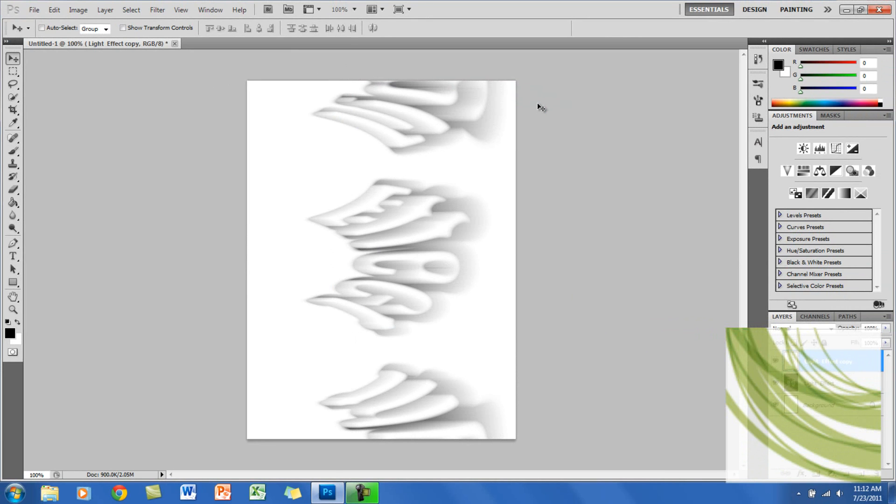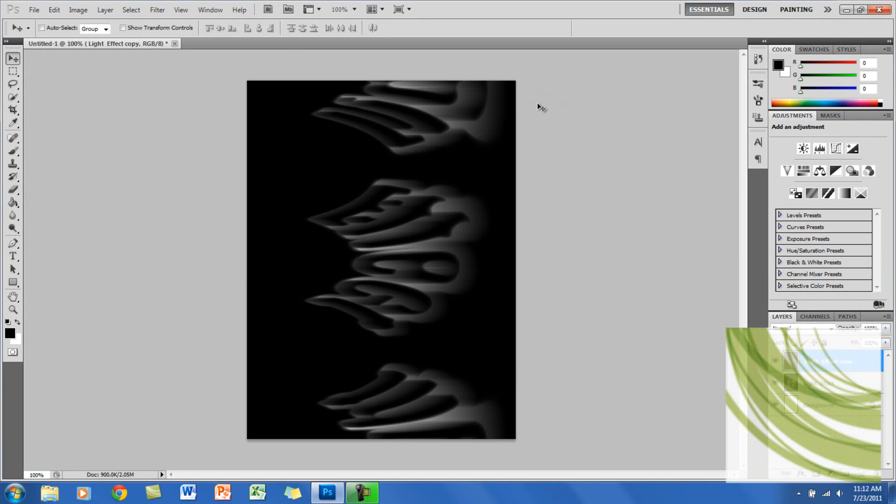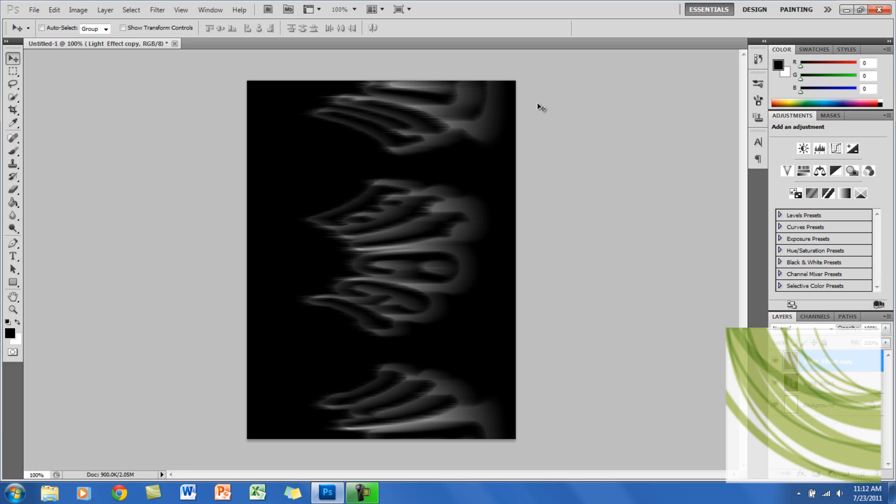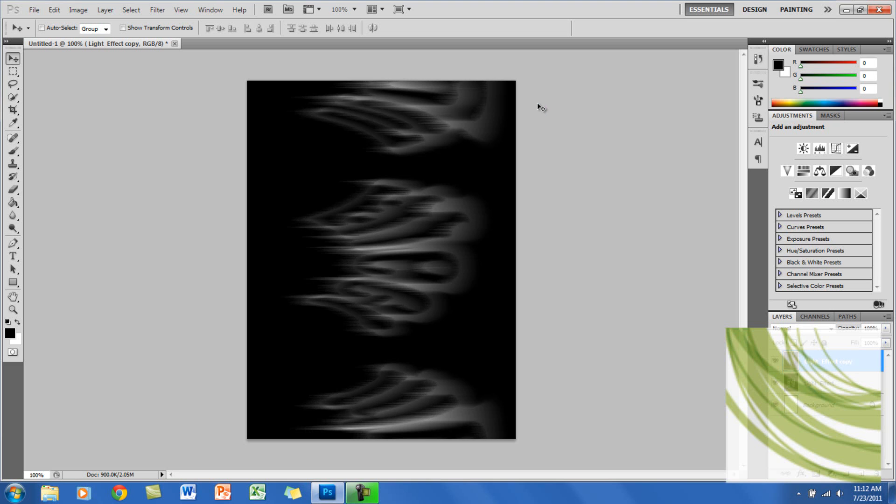Now you want to invert the image again, so Control I, and for Mac it's Command I. You want to apply the wind three more times, so click Control F three more times.